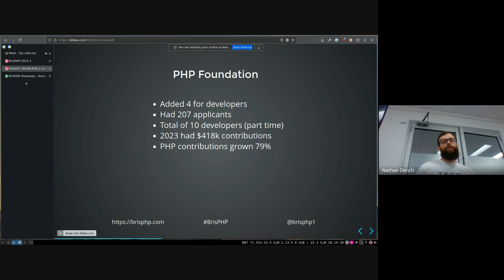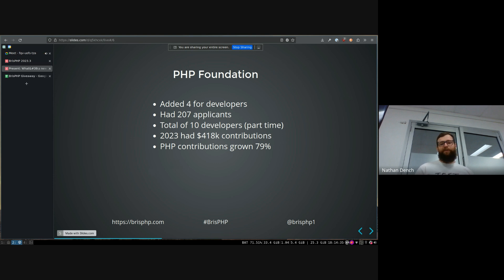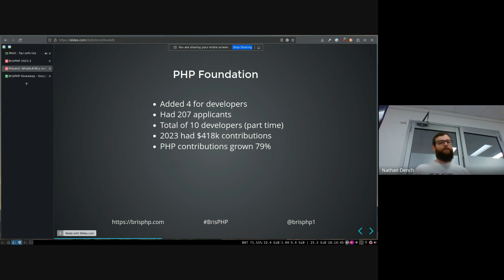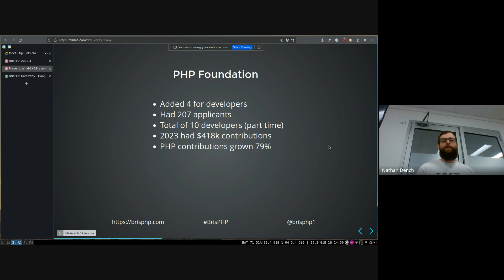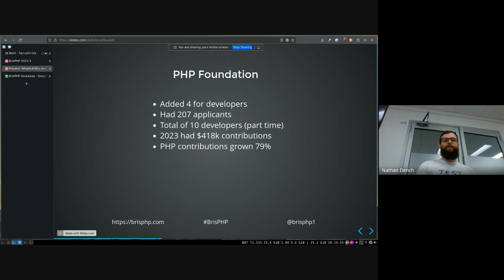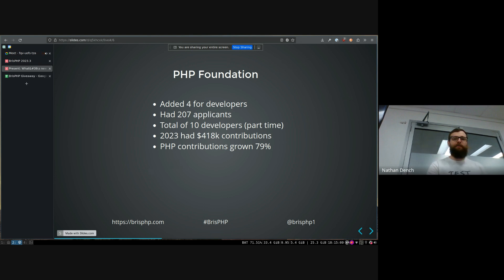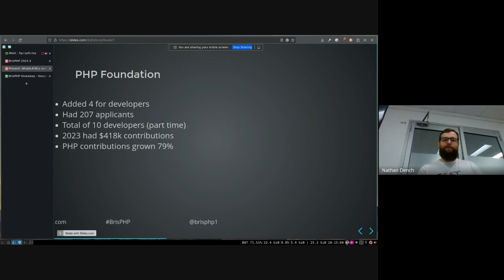For those four new developers they hired last year, they had 207 applicants. So there's a pretty big process of getting through that. And also they had 400 grand of donations from various companies and stuff to run the foundation. And as I said before, the number of contributions for PHP over the last year grew by 80% almost. So that's pretty good to see that the foundation is doing what it set out to do. And it's to de-risk around PHP and the developers.